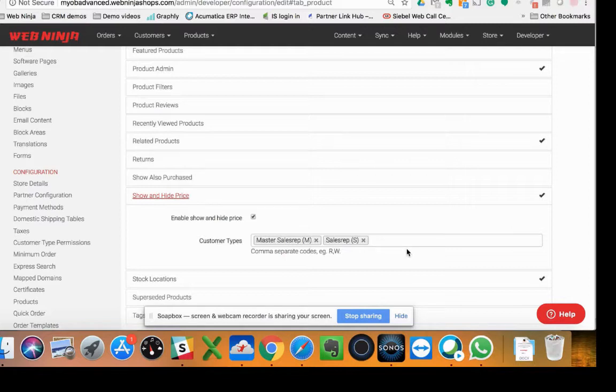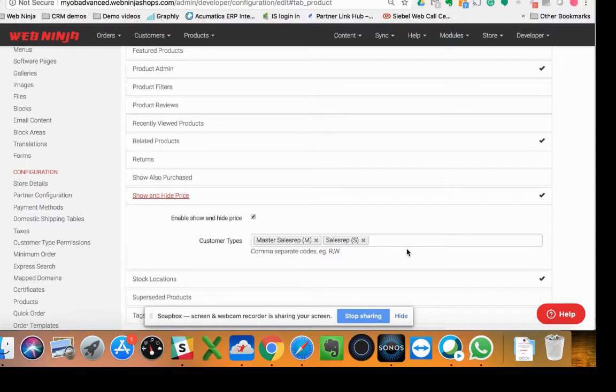Obviously, when you flip that screen around, you don't want your customer or the end user to see what you're buying the product for, and that's listed on the site by default. So we've got a new config option that allows you to show and hide the price at will when showing the customer the site.